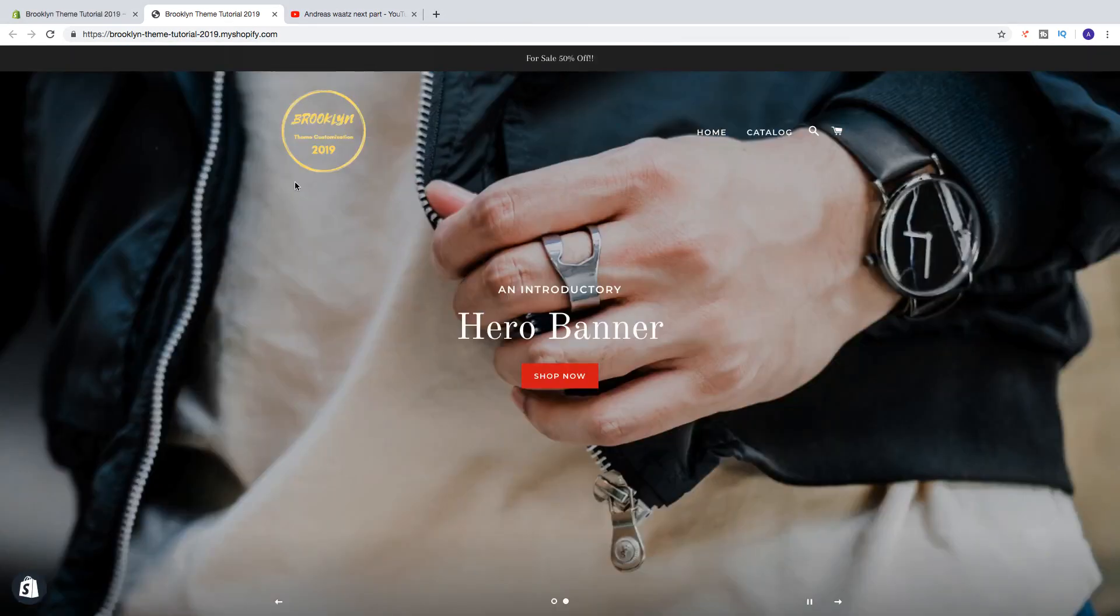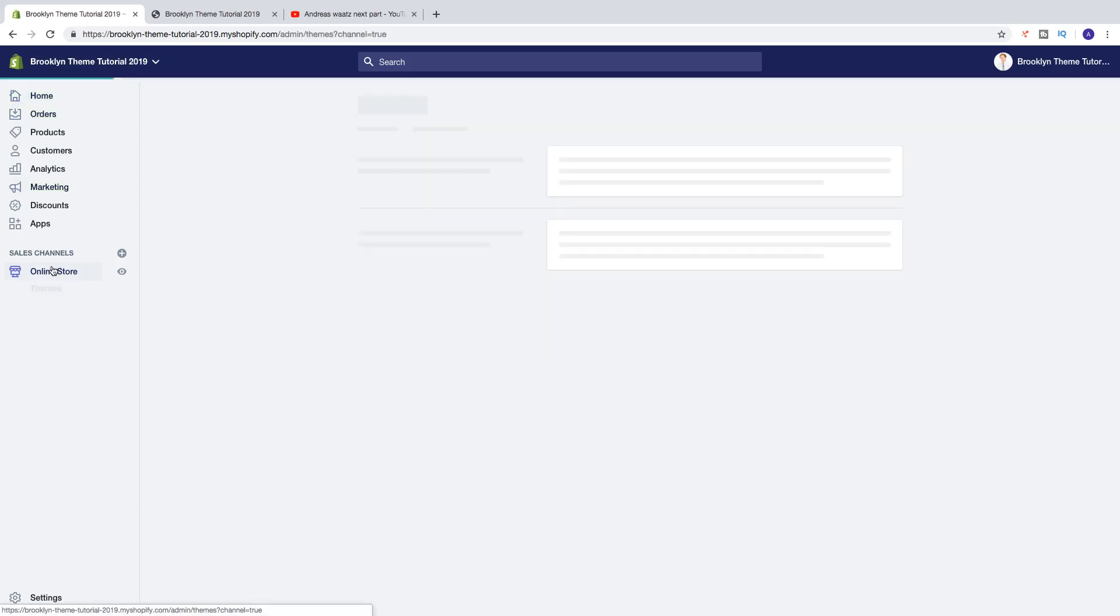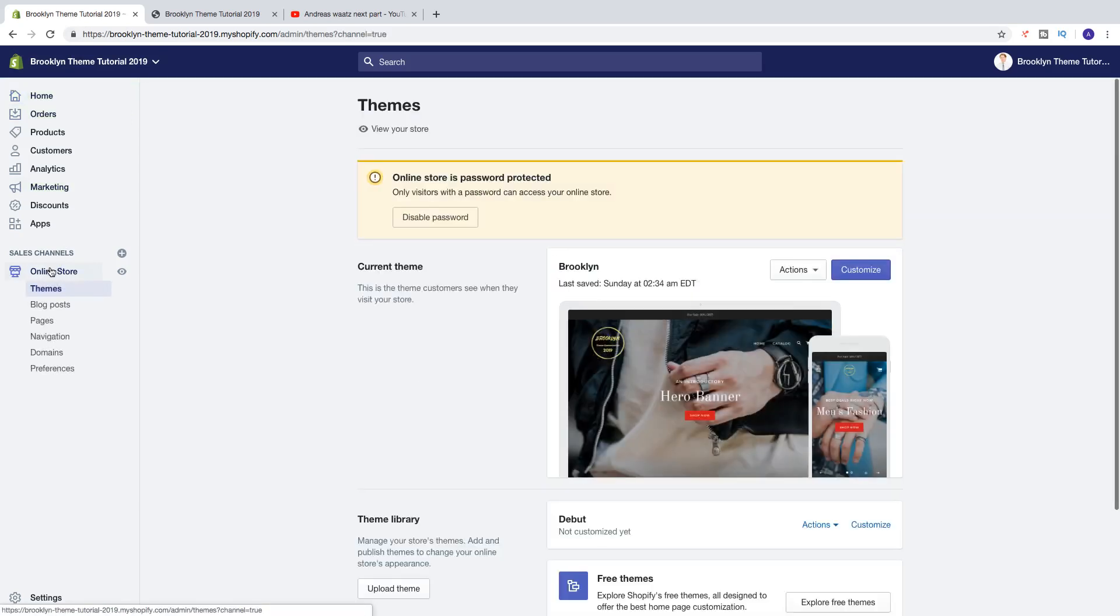To do this just go to the back end, click on online store, choose themes, then go to customize.